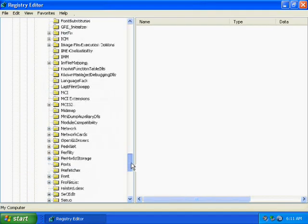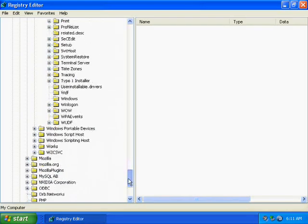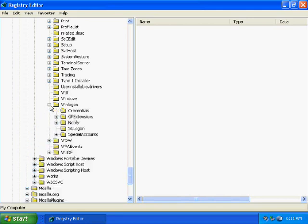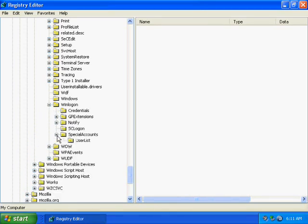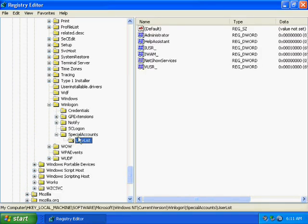Then you need to click WinLogon, then special accounts, then finally user list.